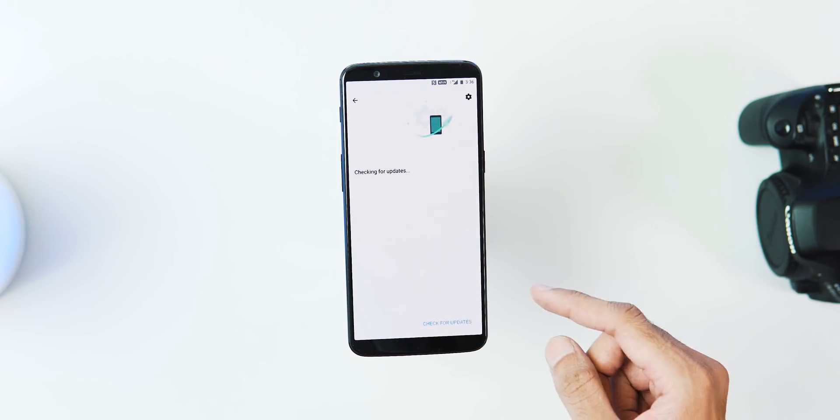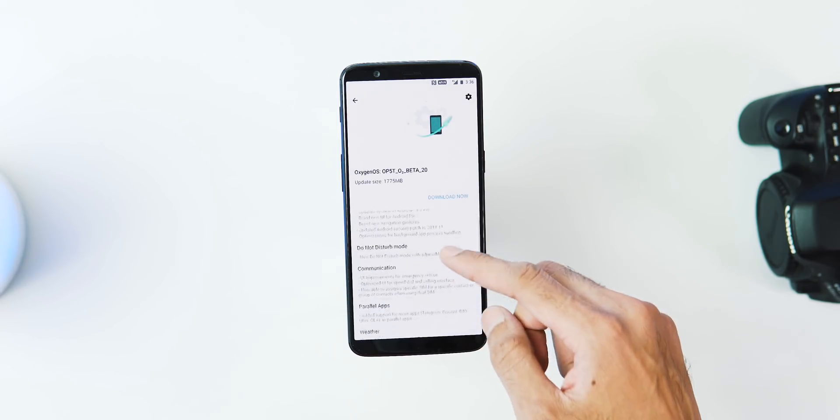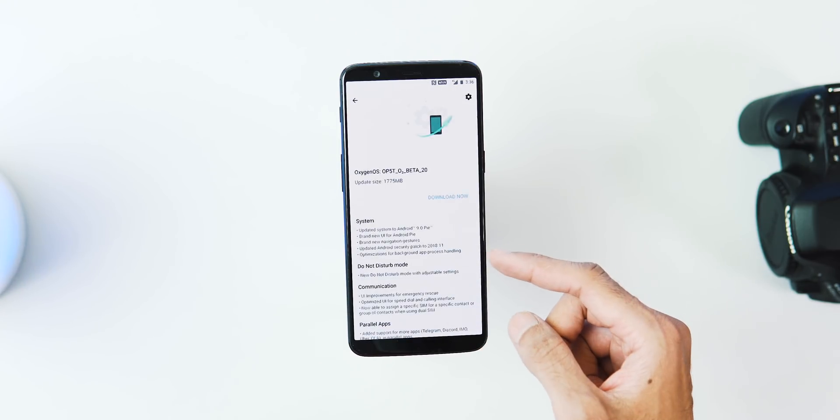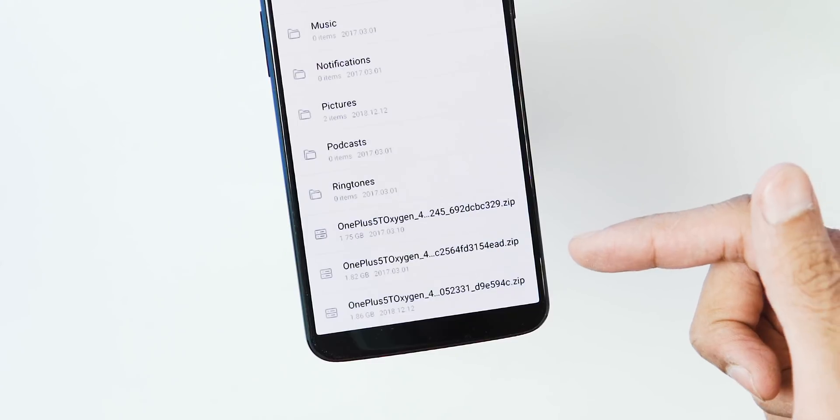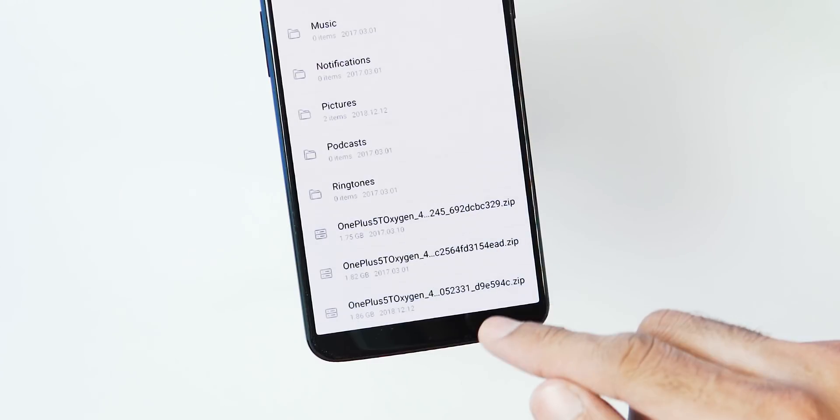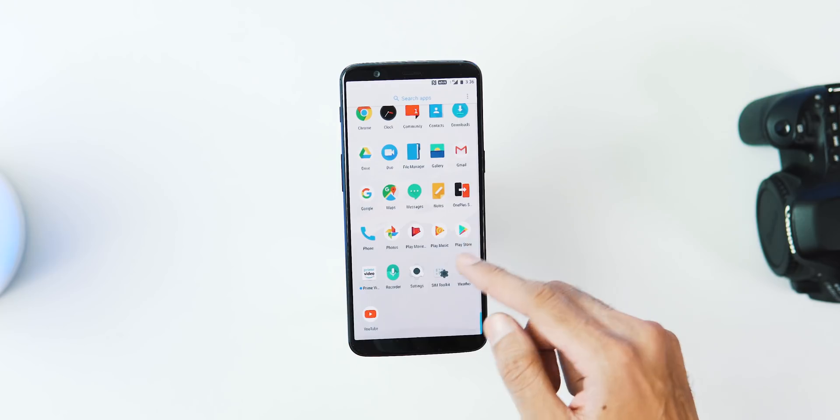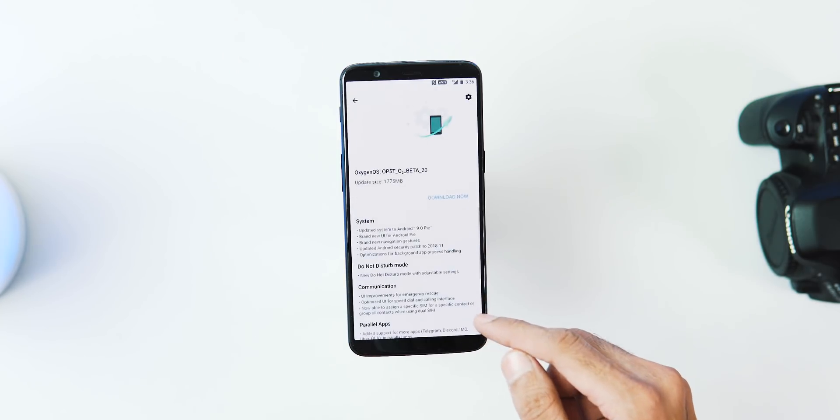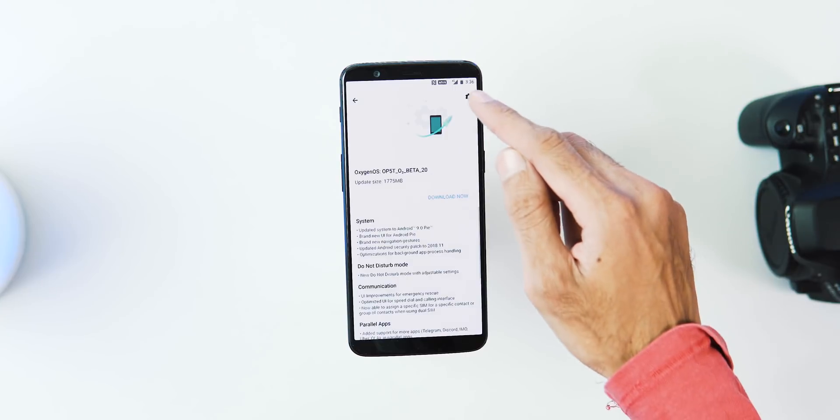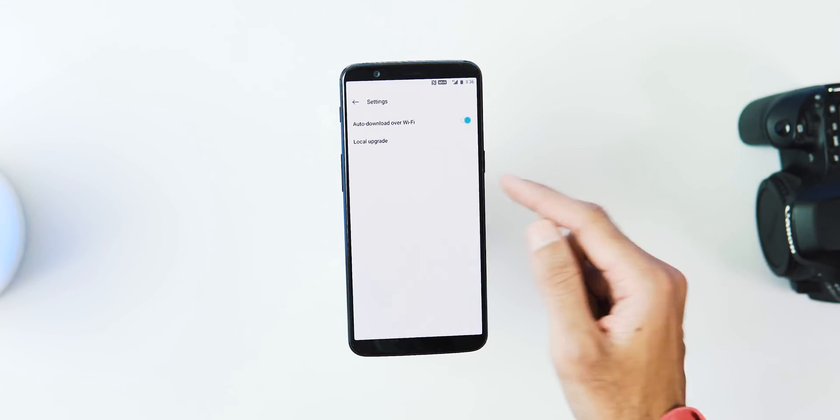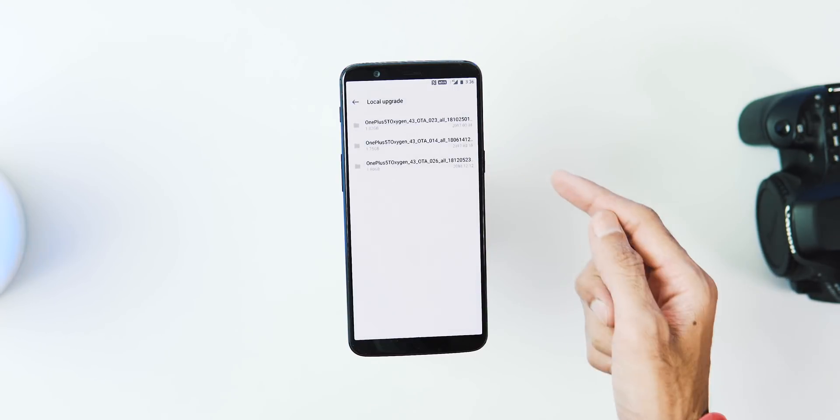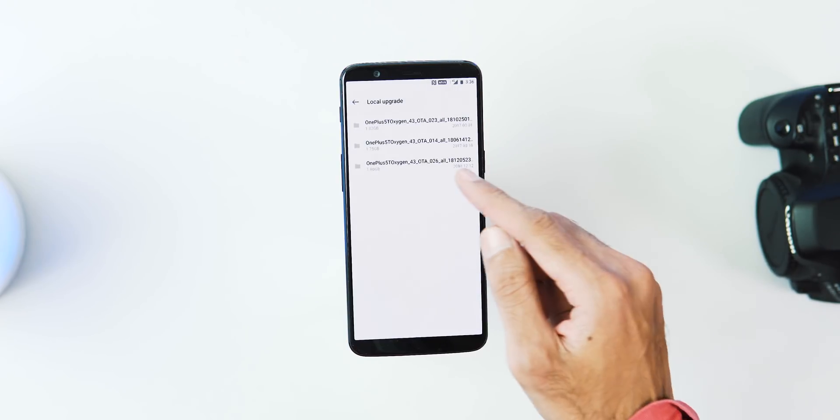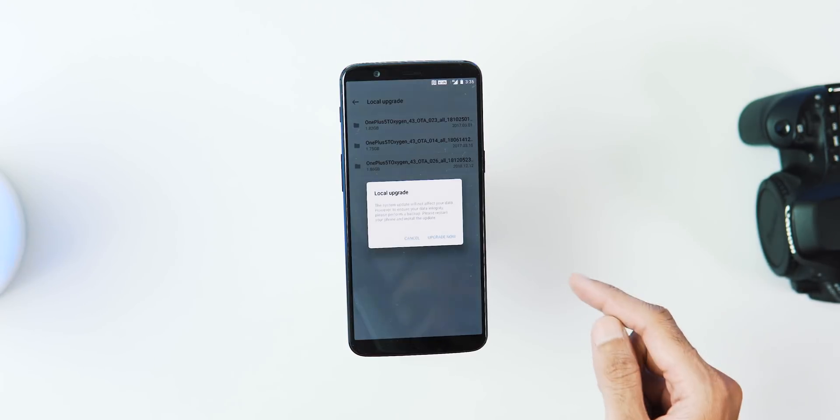You can download it via normal OTA method, or you can download the full ROM, place it in the internal storage of your phone, then go to Settings, System Update from System, gear icon, Local Upgrade, pick the file you just transferred, and hit Upgrade Now.